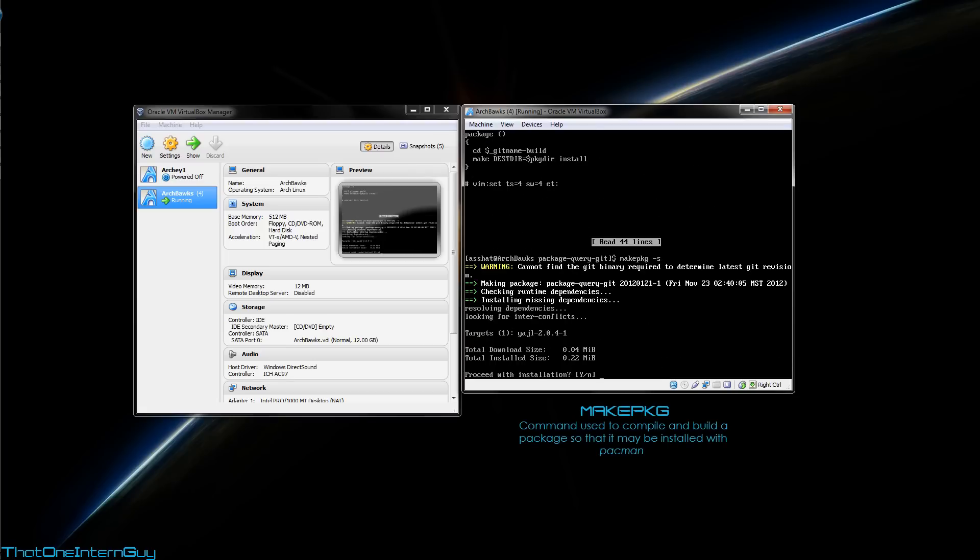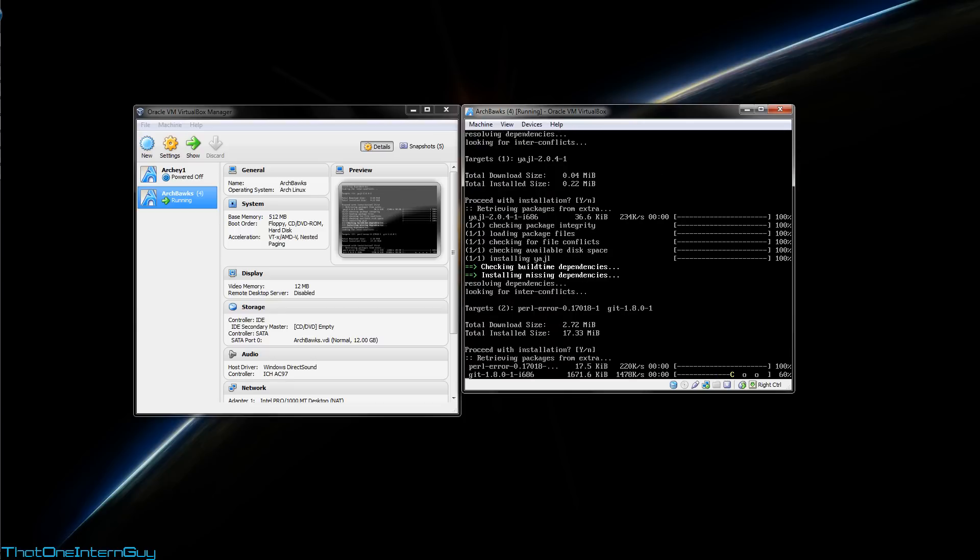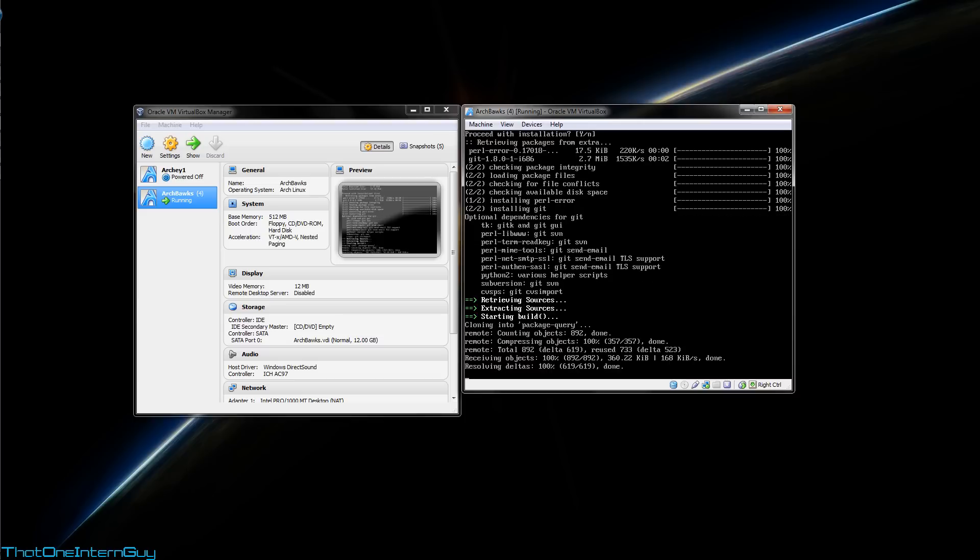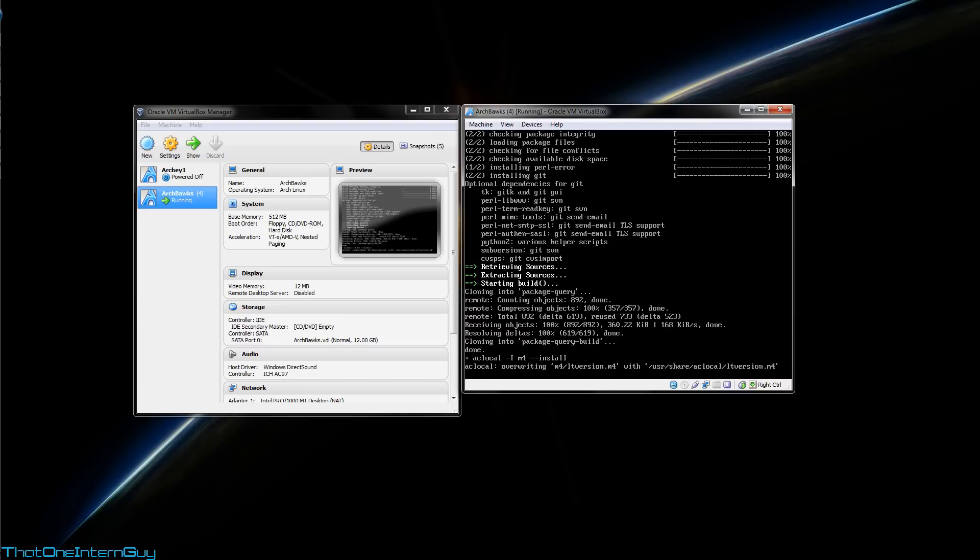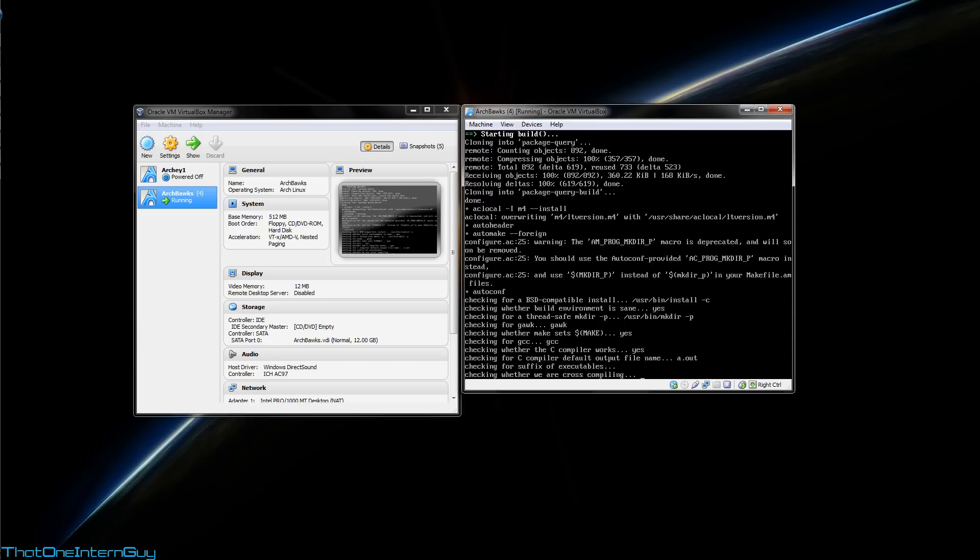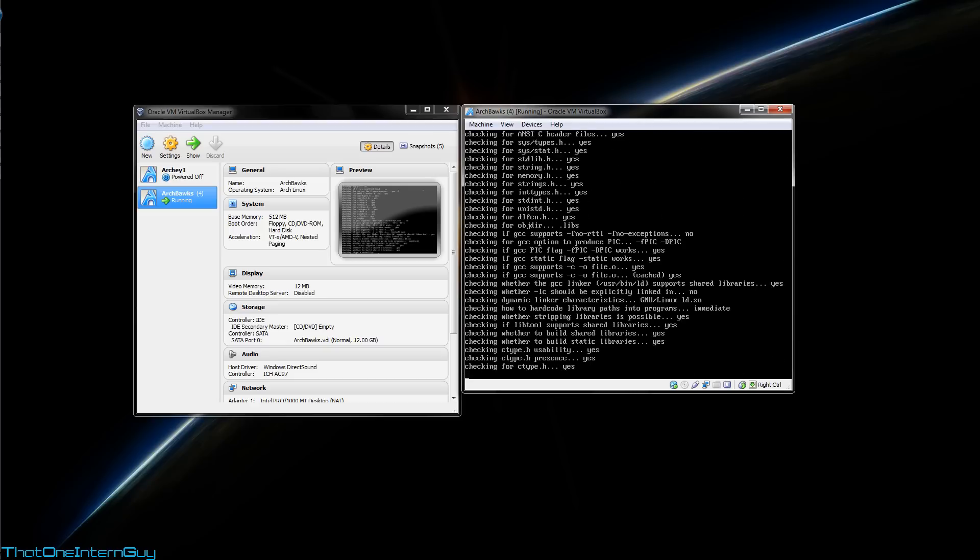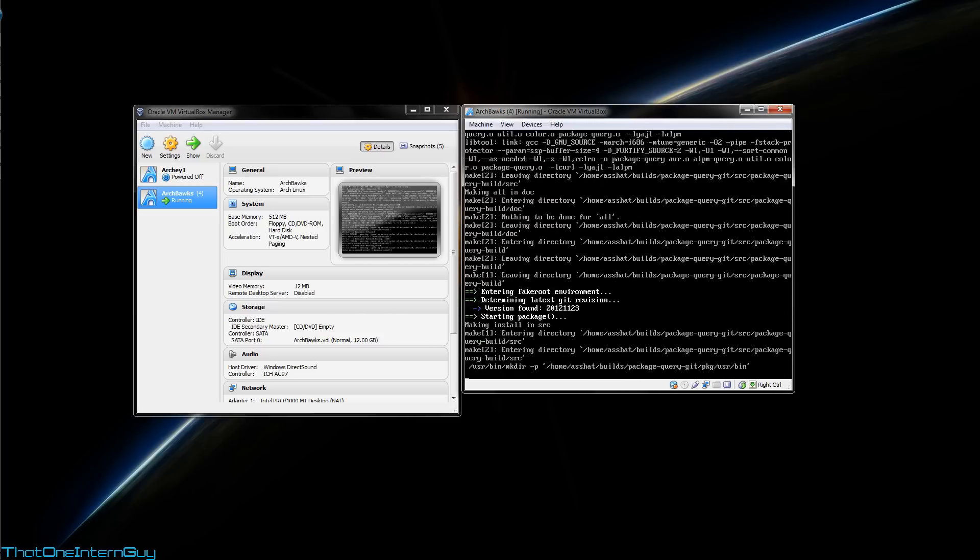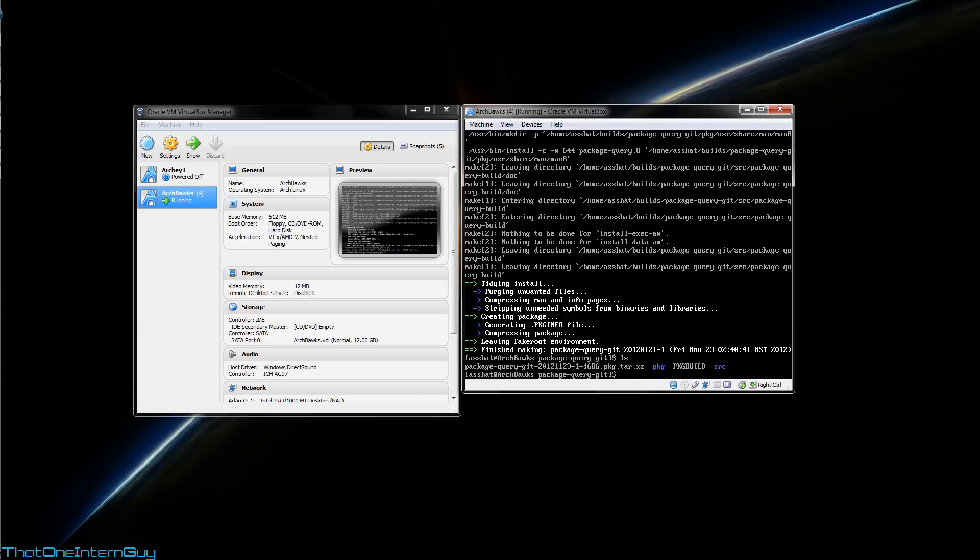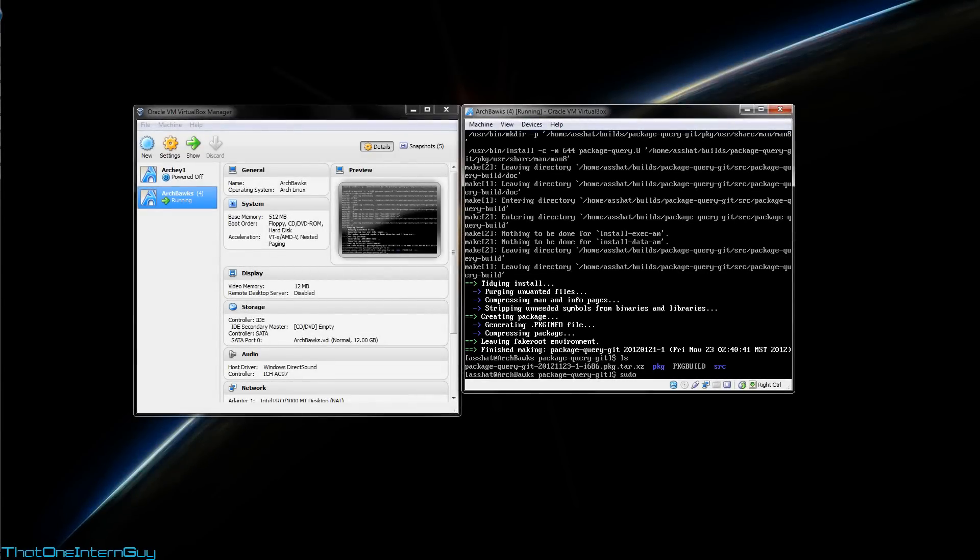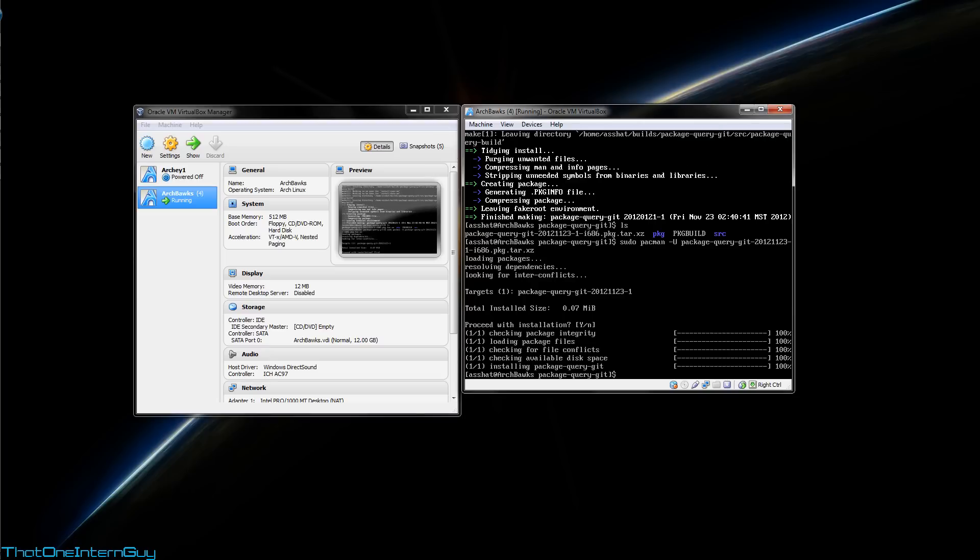And the -s switch for make package tells it to search for any dependencies that this thing may require in order to install. So we're going to hit yes to continue with the installation of these dependencies. Right on. So you know it's done when you're back to the prompt. So we're going to hit ls, and now you'll see that there's a tar.xz. That's our compiled package that we can actually install now. So to do this, you can run sudo pacman with the -u switch, and we're going to point it at our newly created file. Ensure that it's got the tar.xz extension. Hit enter. We're going to install it.